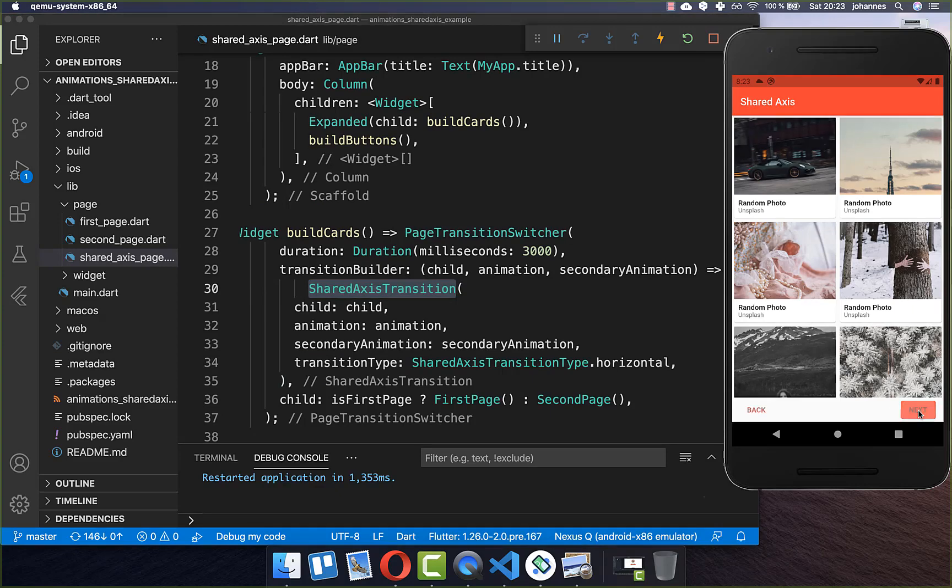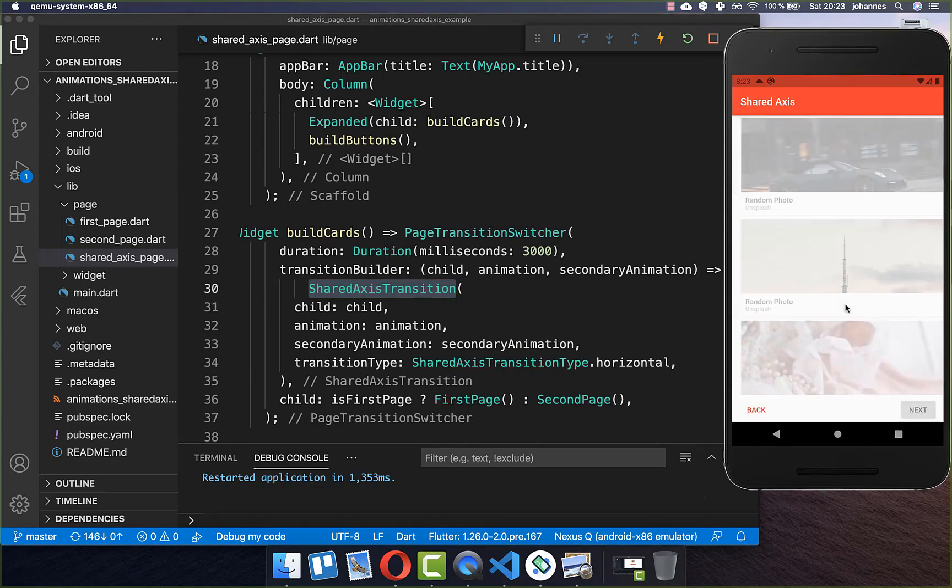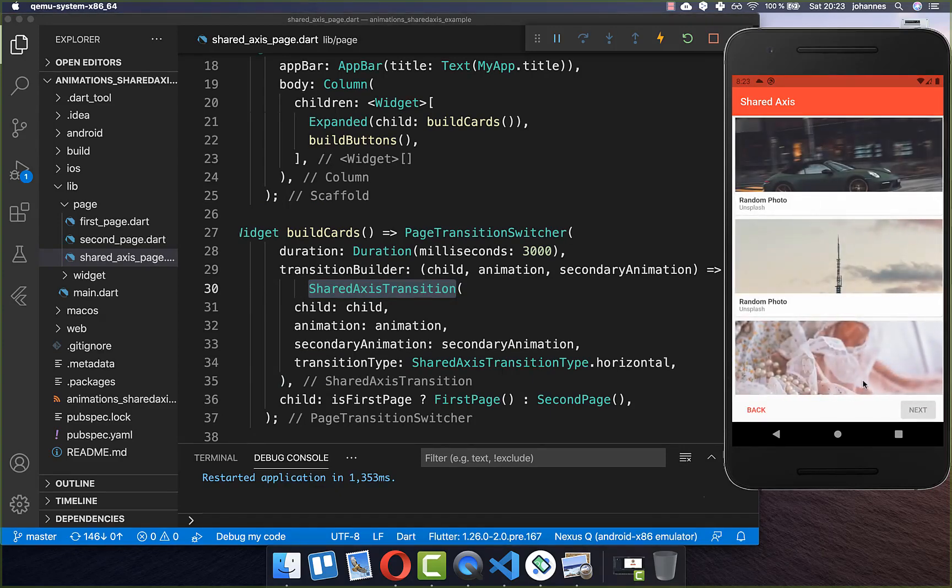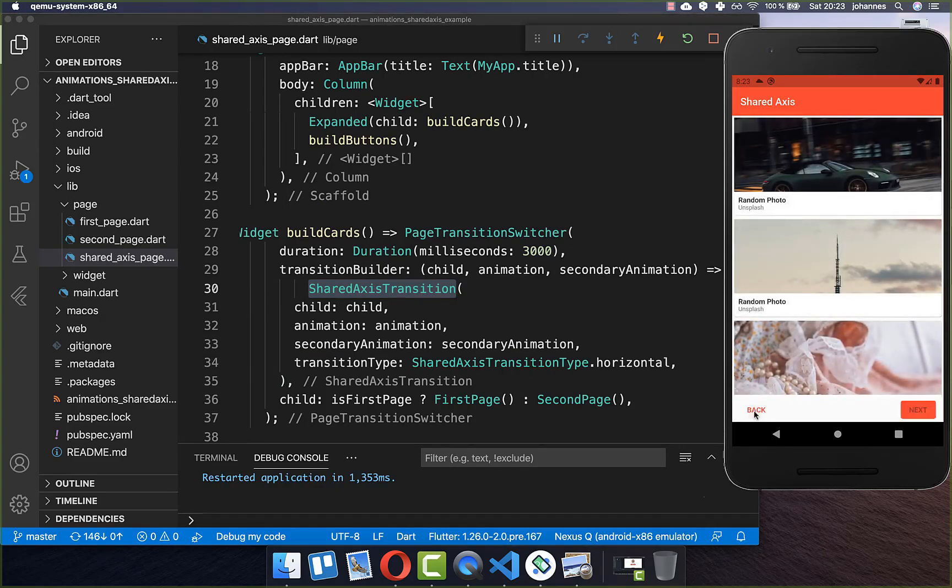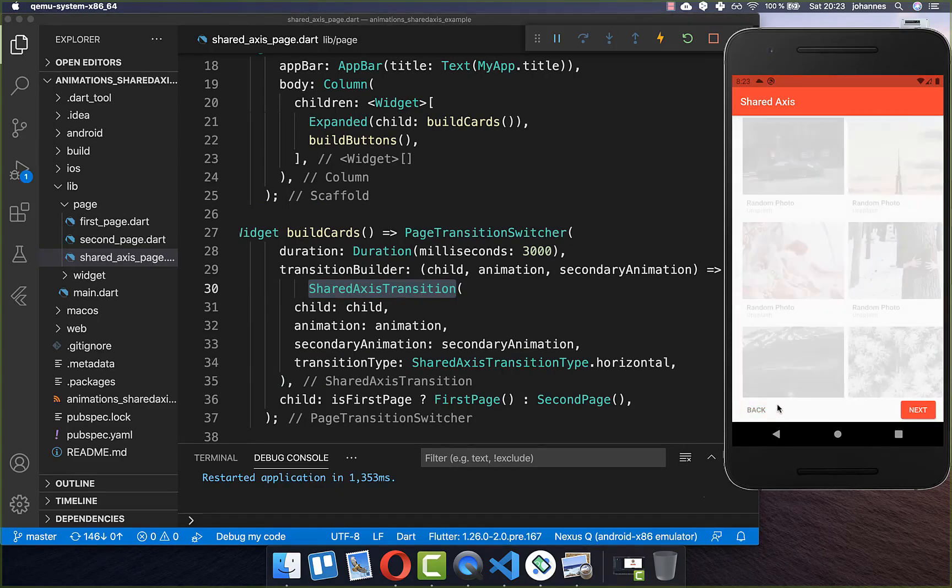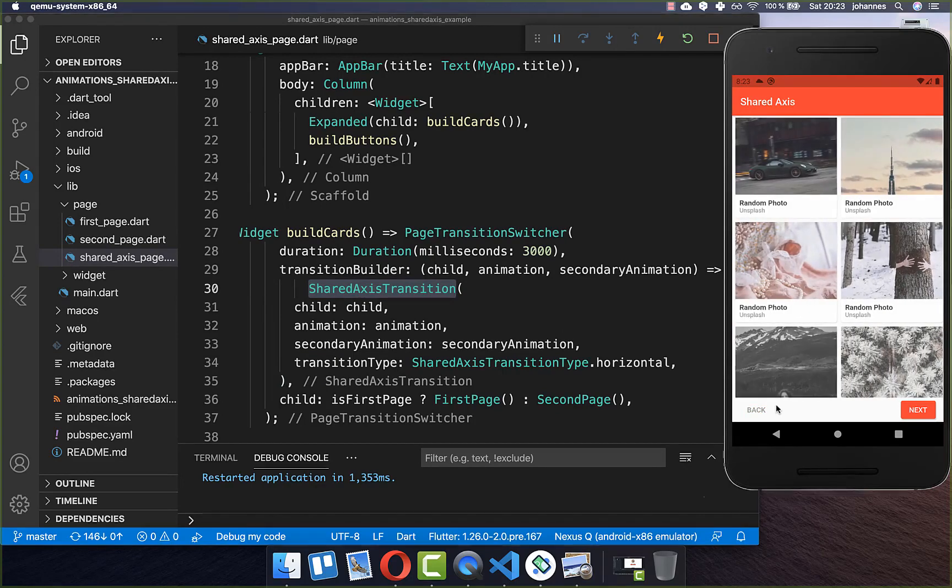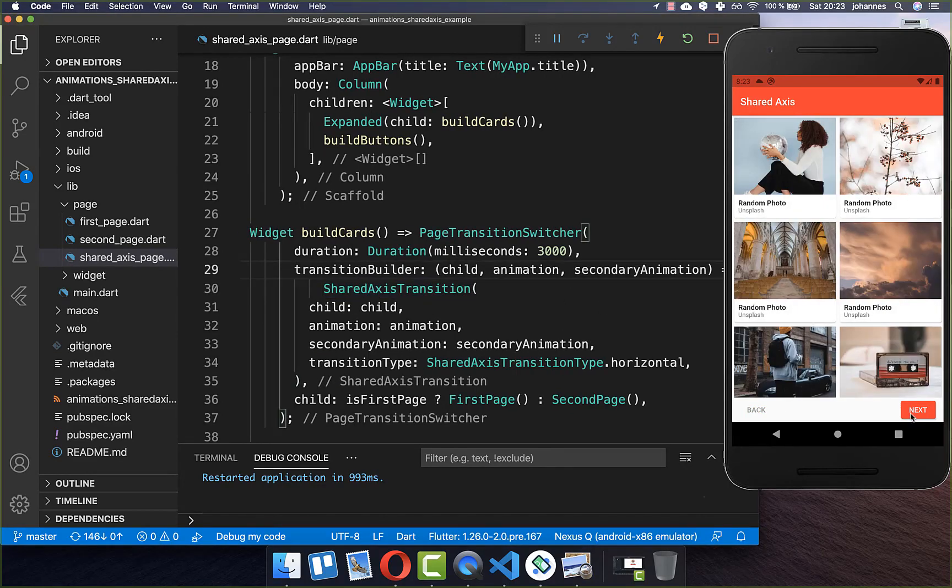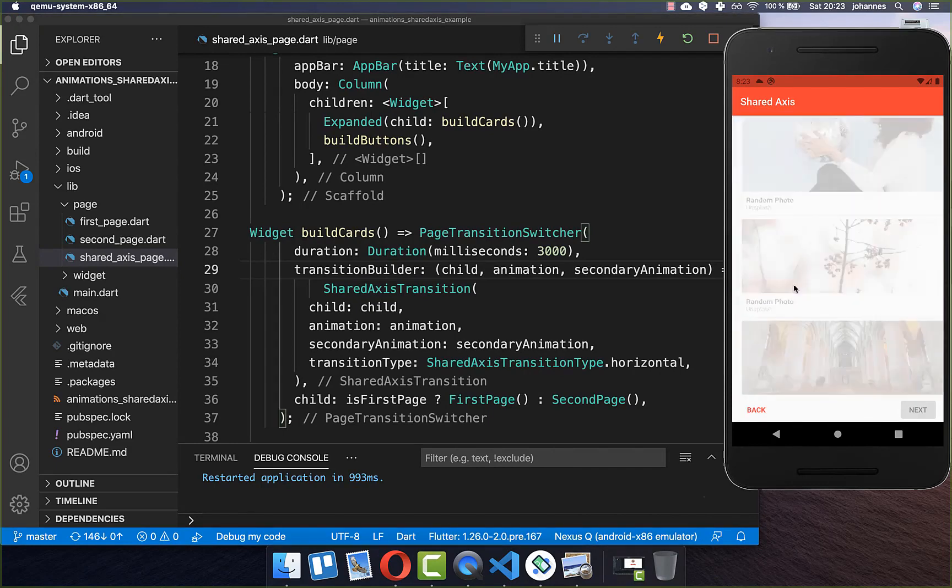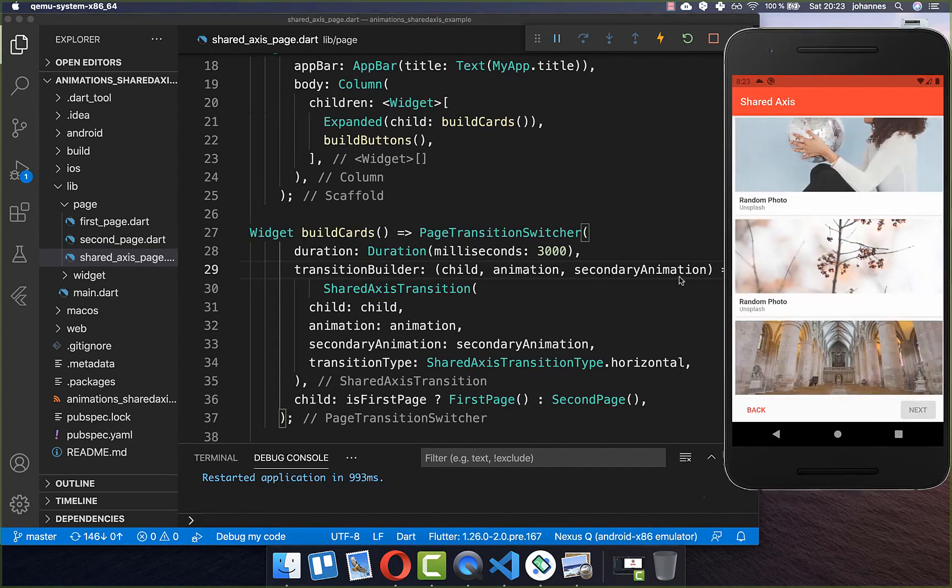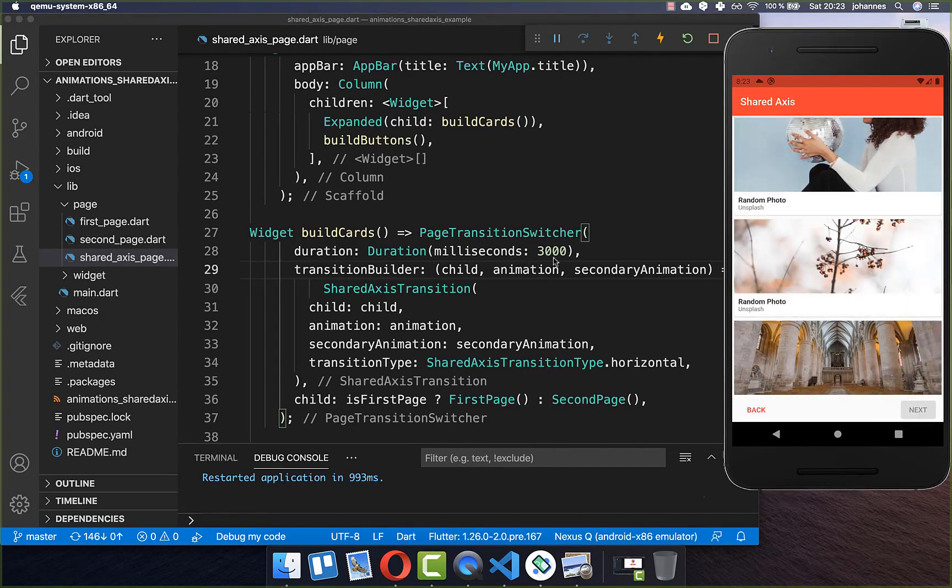So I click here on this button and you see we have here this animation. And if I click on the back button then it's going back this animation. And like you notice if I click here on this next button then the animation goes here to the left side.